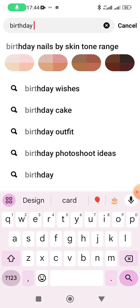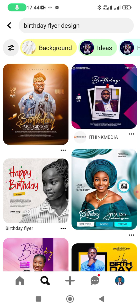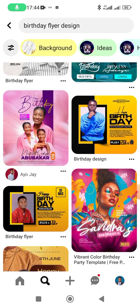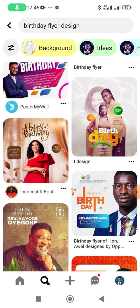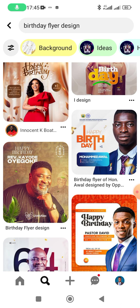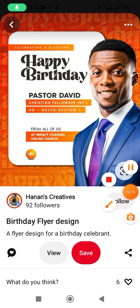Let's say you want to search for a birthday flyer design. You search and you'll see a whole lot of ideas just popped up. You can just come and pick any one that catches your interest, then download it, then go over to your app or software to design.